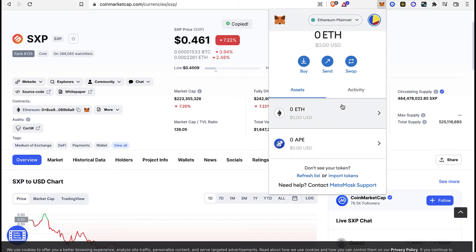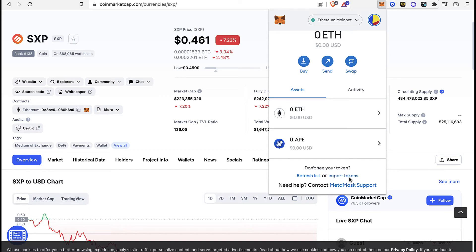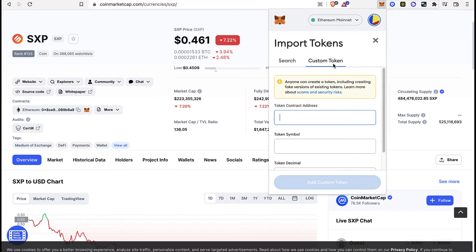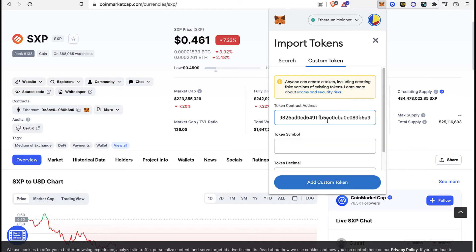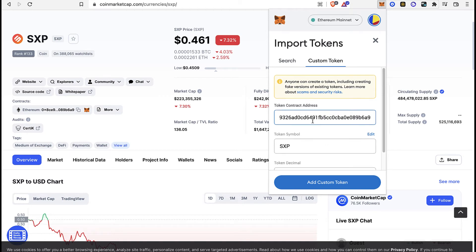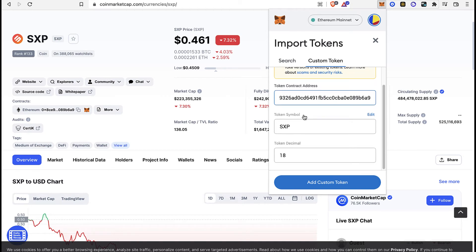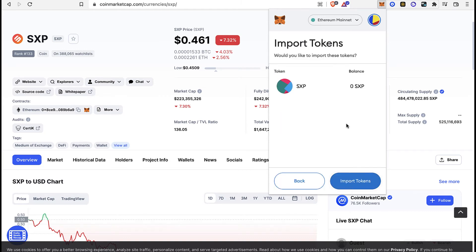Select the option that says import tokens down in here. After that I'm going to select the option that says custom token, and in here I'm going to paste the token contract address that I just found on CoinMarketCap. After that, the token symbol and the token decimal is going to be added automatically.